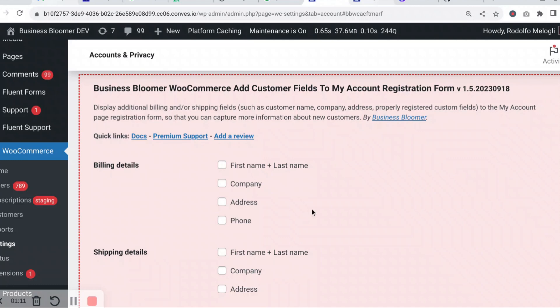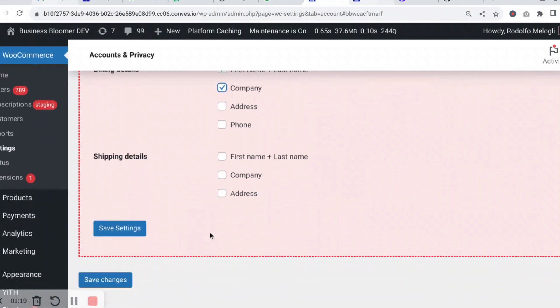For example, if you just want billing first name, last name, and company, you check these two and save the settings.